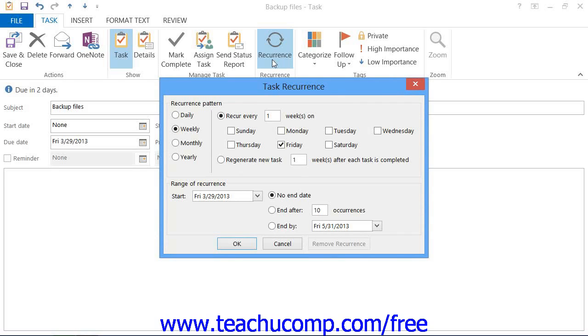In the Recurrence Patterns section, select the pattern of recurrence. This could be daily, weekly, monthly, or yearly.